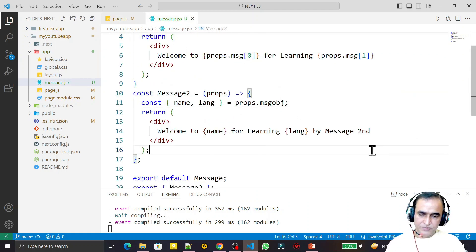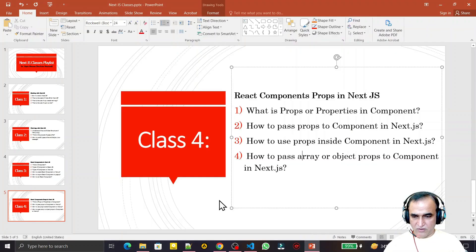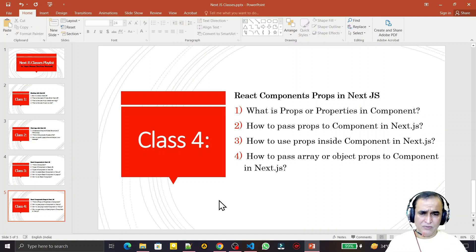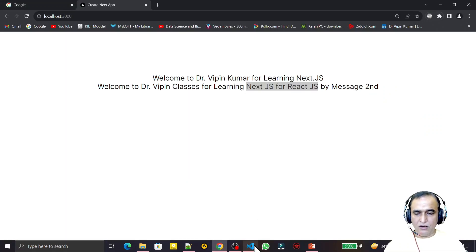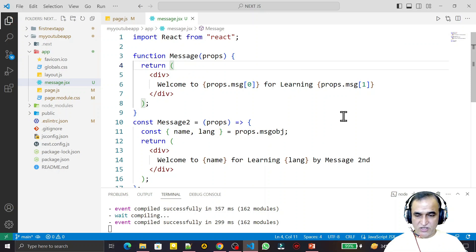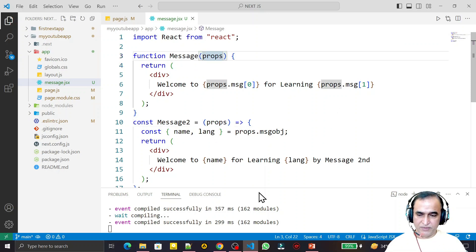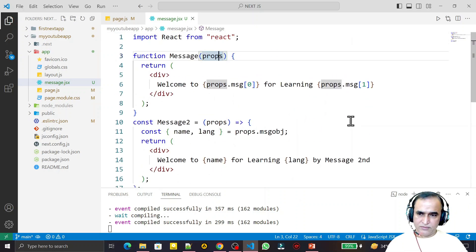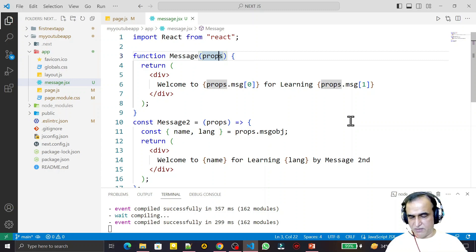So 100% of all the concepts of properties or props for a component have been explained: how to pass a simple variable, how to pass an array, how to pass an object, how to use props in a global or non-default component, how to use the destructuring format, and how to use normal JavaScript concepts with props. If you liked it, please promote my channel, share it, like the video, and subscribe. Thank you for watching.